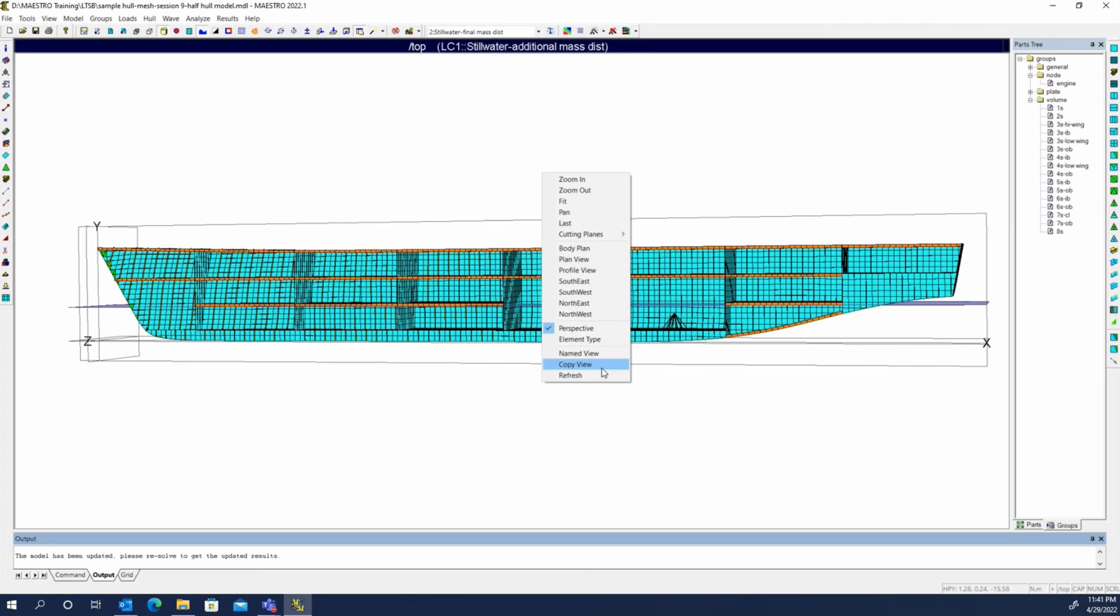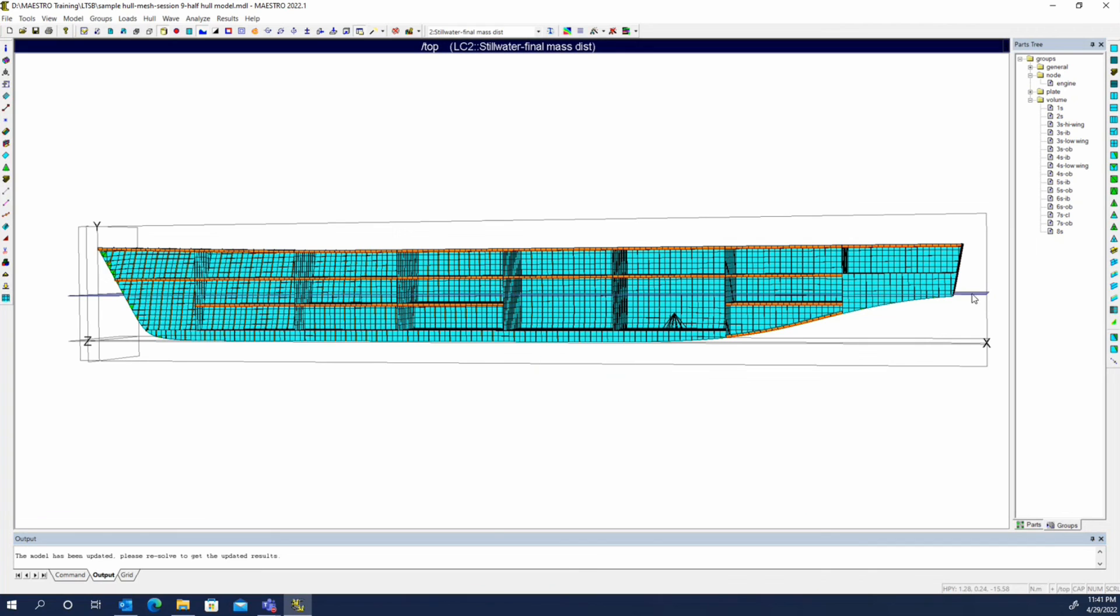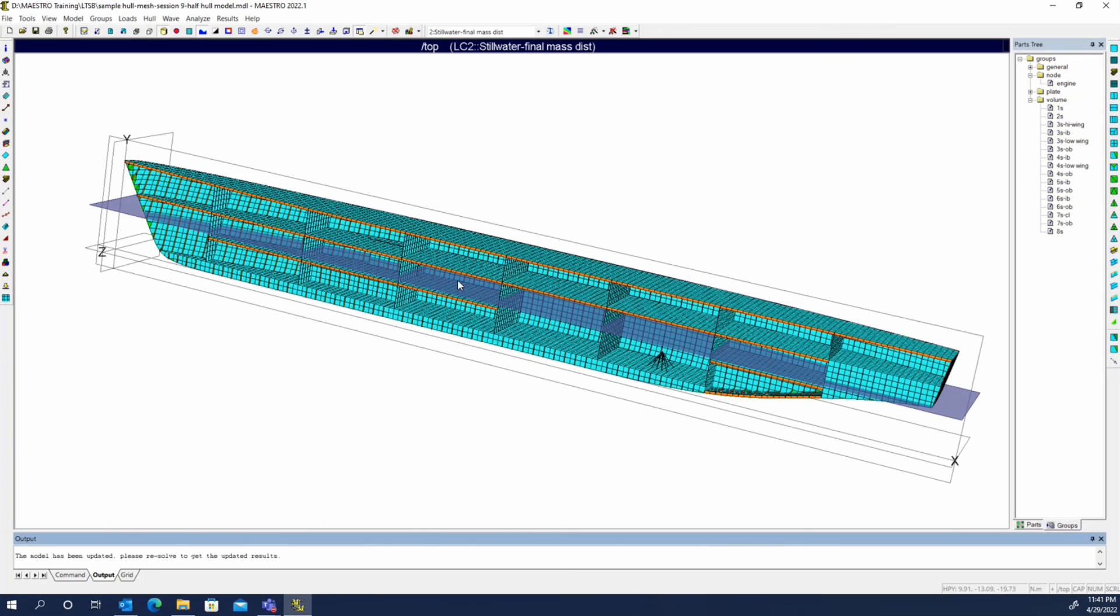But if we check the final mass distribution, we're right back where we were, even though we no longer have anything in any of our tanks. That's the thing you need to be careful of when you're using the final mass distribution.